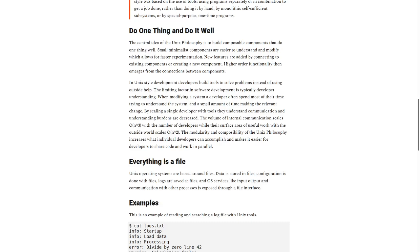In Unix style development, developers build tools to solve problems, instead of using outside help. The limiting factor in software development is typically developer understanding. When modifying a system, a developer often spends most of their time trying to understand the system.